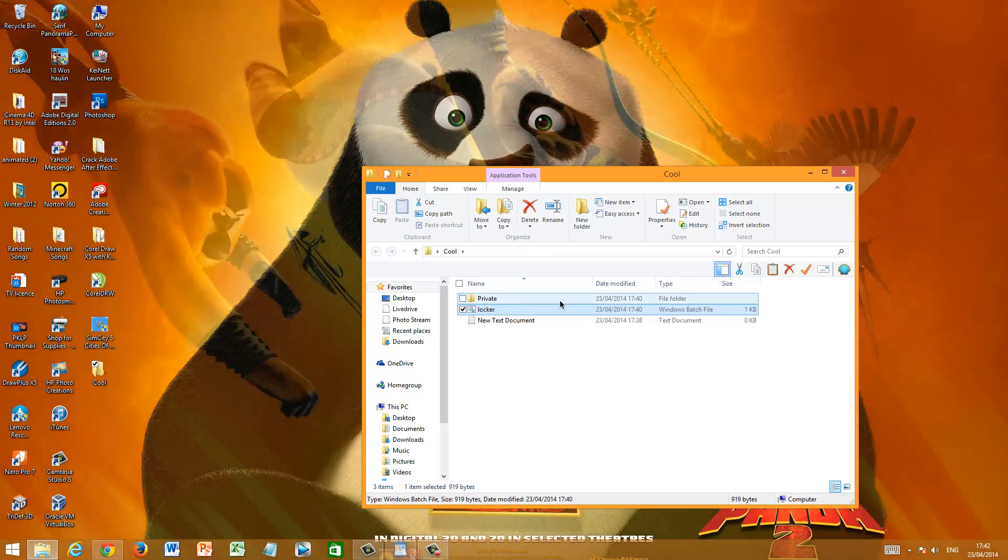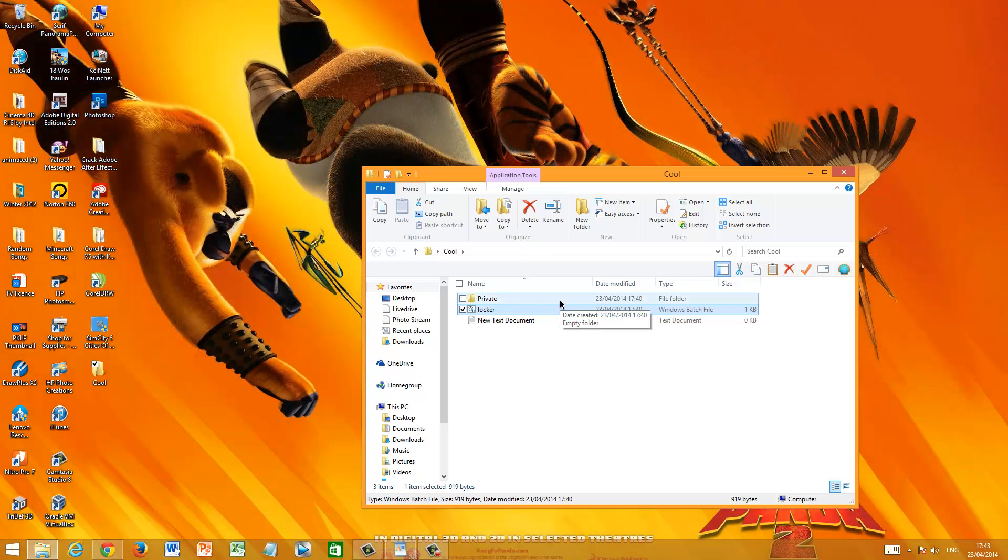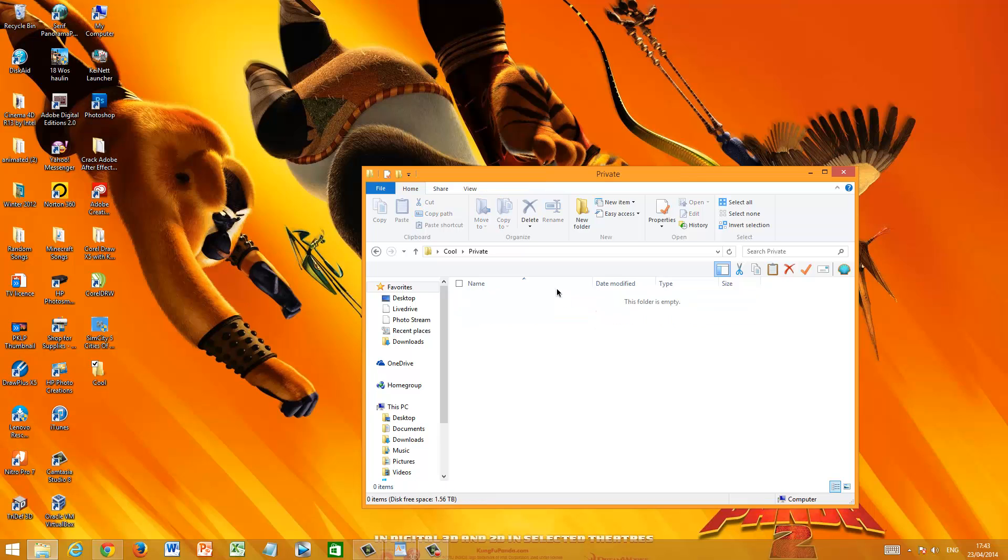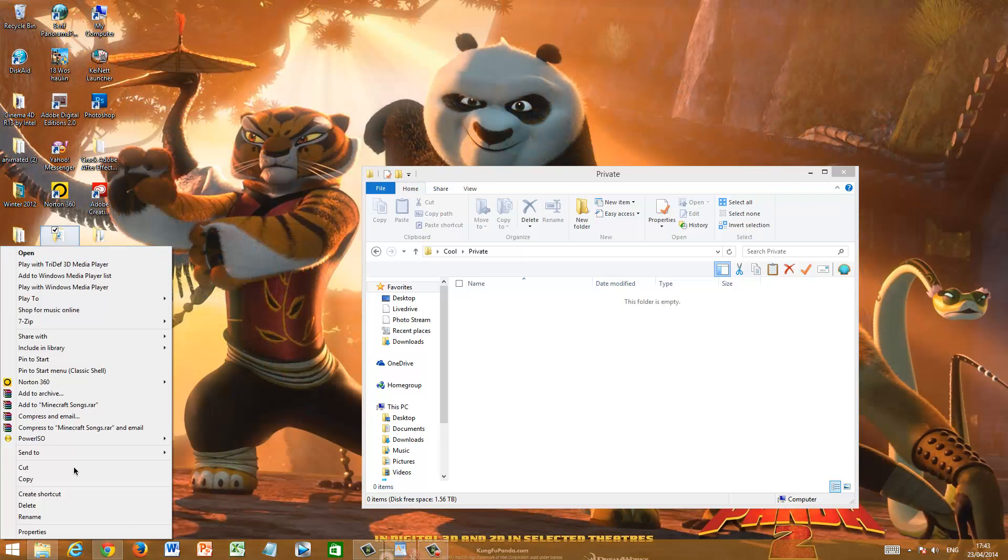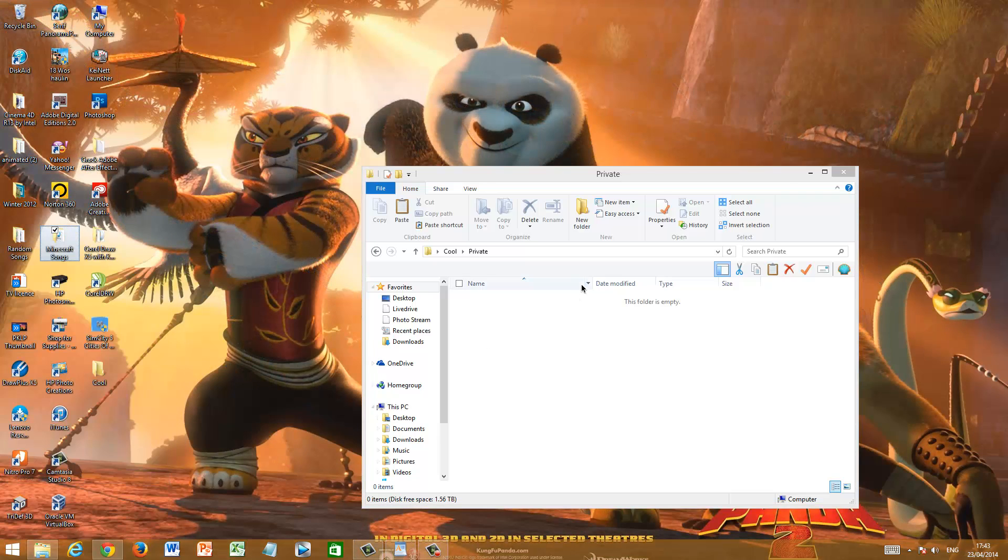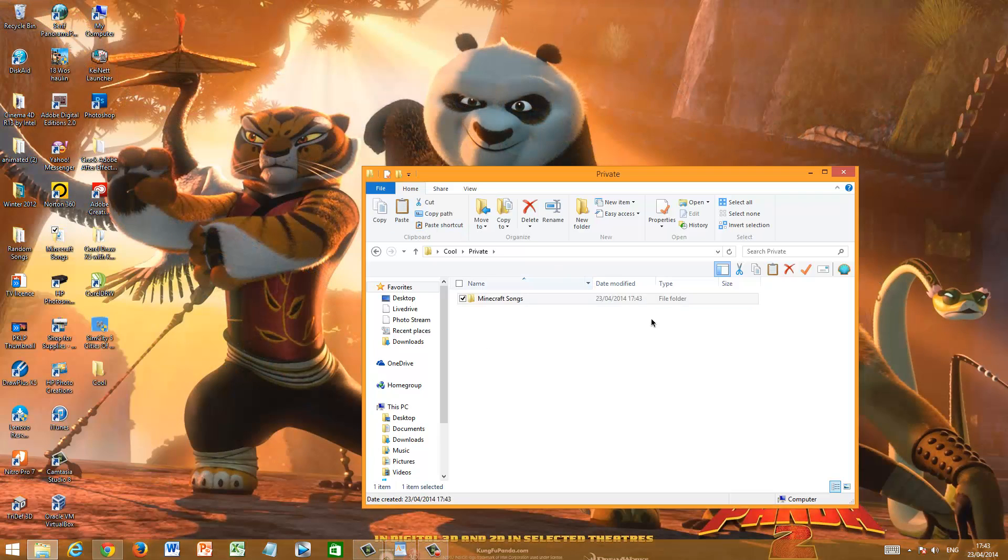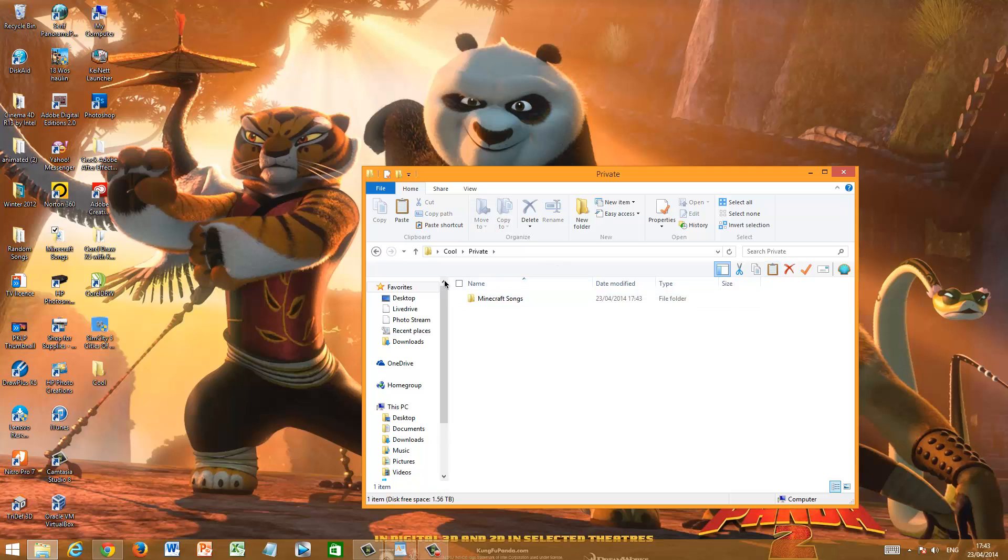So anyway, now that we have Private folder, you can pretty much do anything in this folder. You can drag and drop items. Let's just copy all these Minecraft songs. For example, there it works. I can just paste it there.